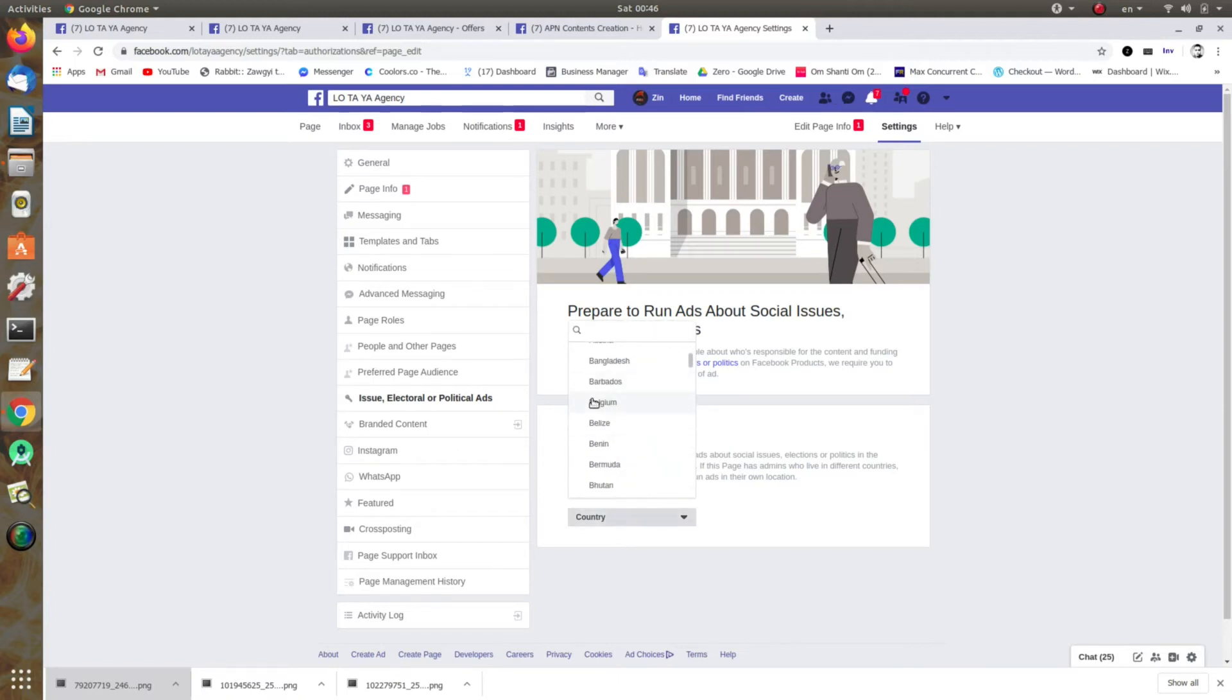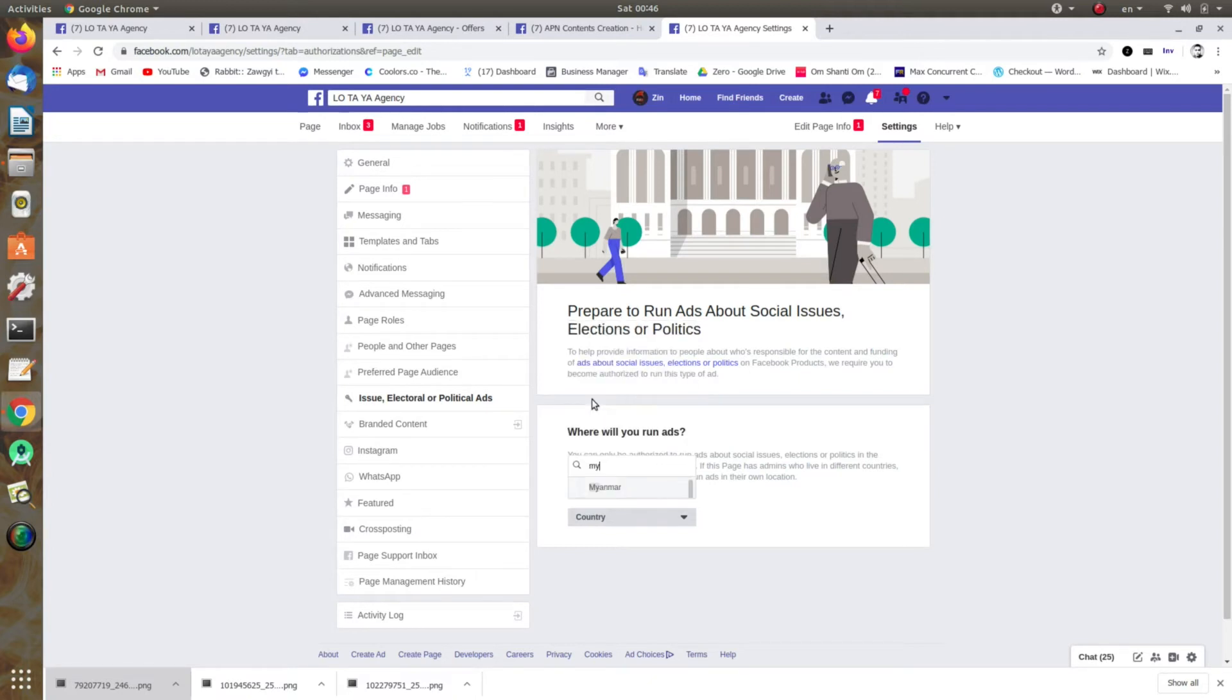So we have to pick up the country and we can choose the country. We have to pick up the country and select it.